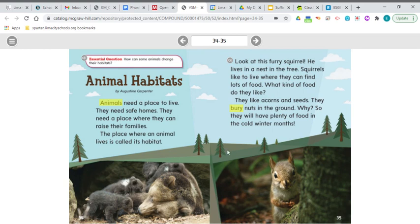The place where an animal lives is called a habitat. Look at this furry squirrel — he lives in a nest in the tree. Squirrels like to live where they can find lots of food. What kind of food do they like? Like nuts — you always see them with nuts. They like acorns and seeds. They bury nuts in the ground so they will have plenty of food in the cold winter months. That's pretty smart.